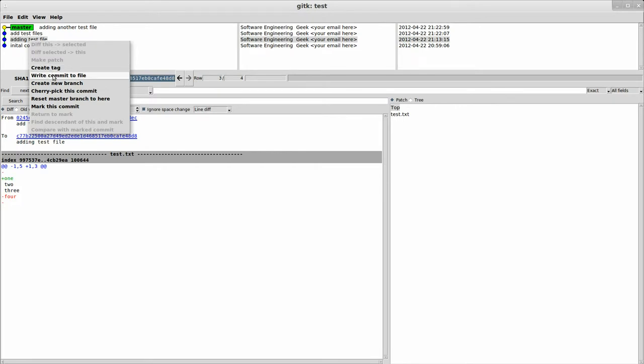I could create a tag from here. I could write the commit to a file, which is sometimes useful if you want to send a commit over email to someone else, this is what changed in this commit. What do you think? Or something like that to someone who doesn't have git. It can be useful.